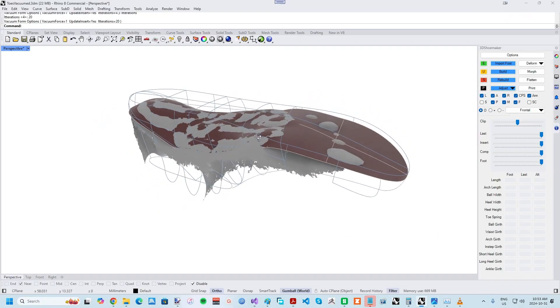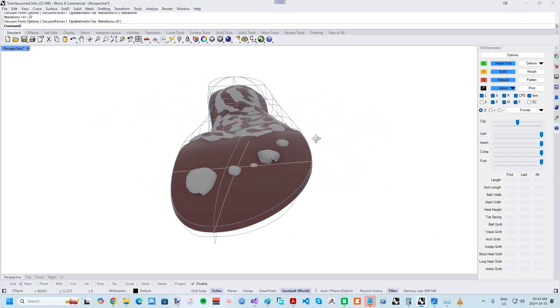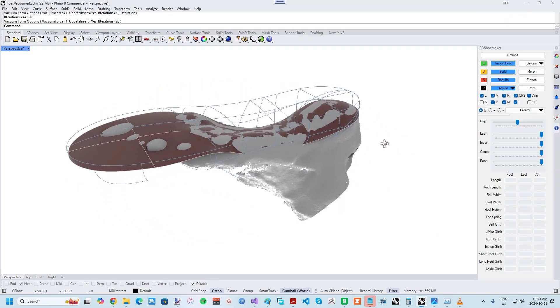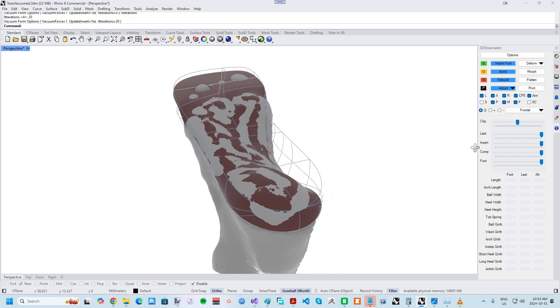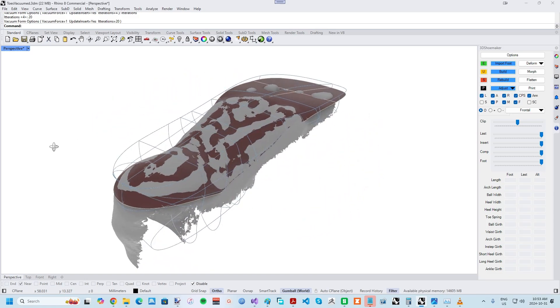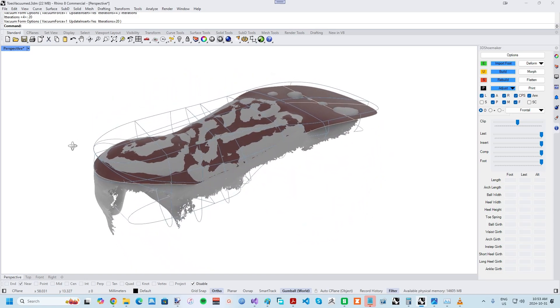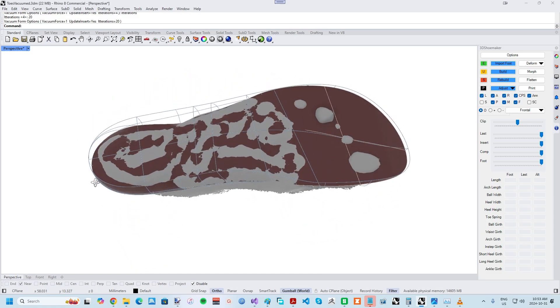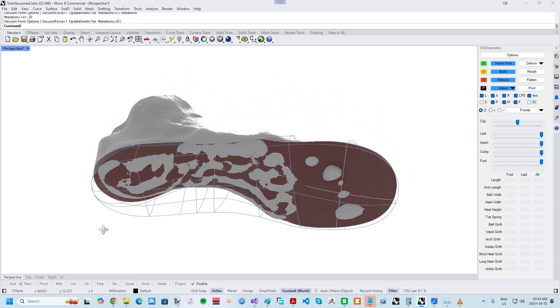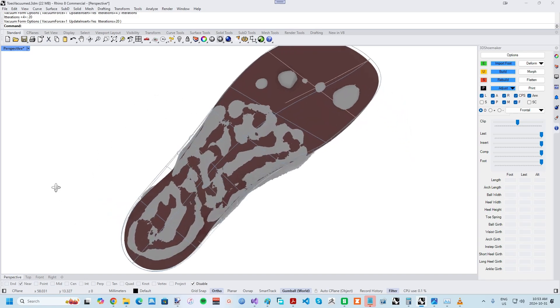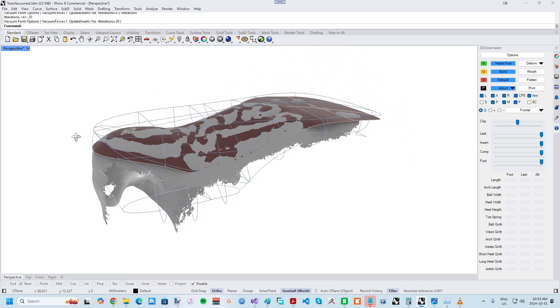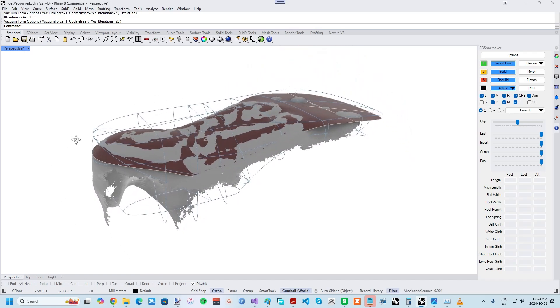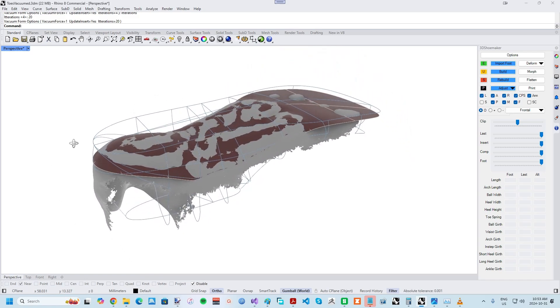The key aspect of what sets custom orthotics apart from off-the-shelf insoles is the matching within some degree of the foot shape. Traditionally, this was done with highly laborious techniques, usually involving some combination of casting and vacuum forming.